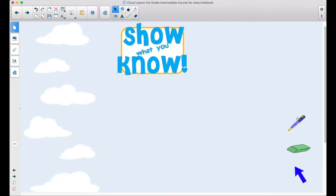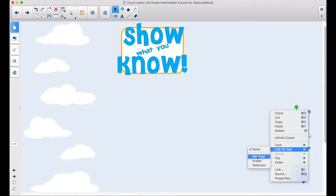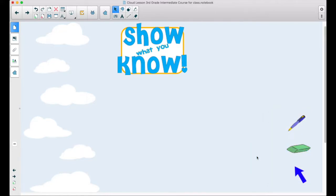I want each of these images to represent different things. So for this pen, when I click on it and click on the menu, you can see the Link to Tool and I'm going to select it as a pen tool.